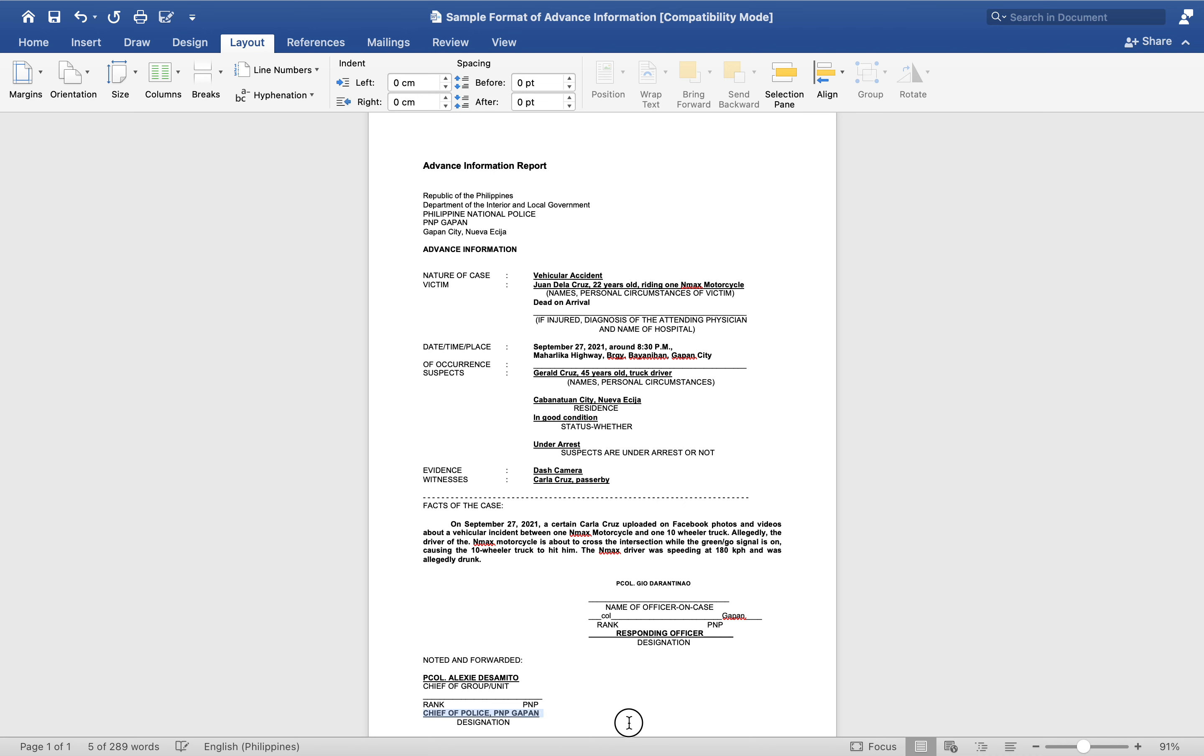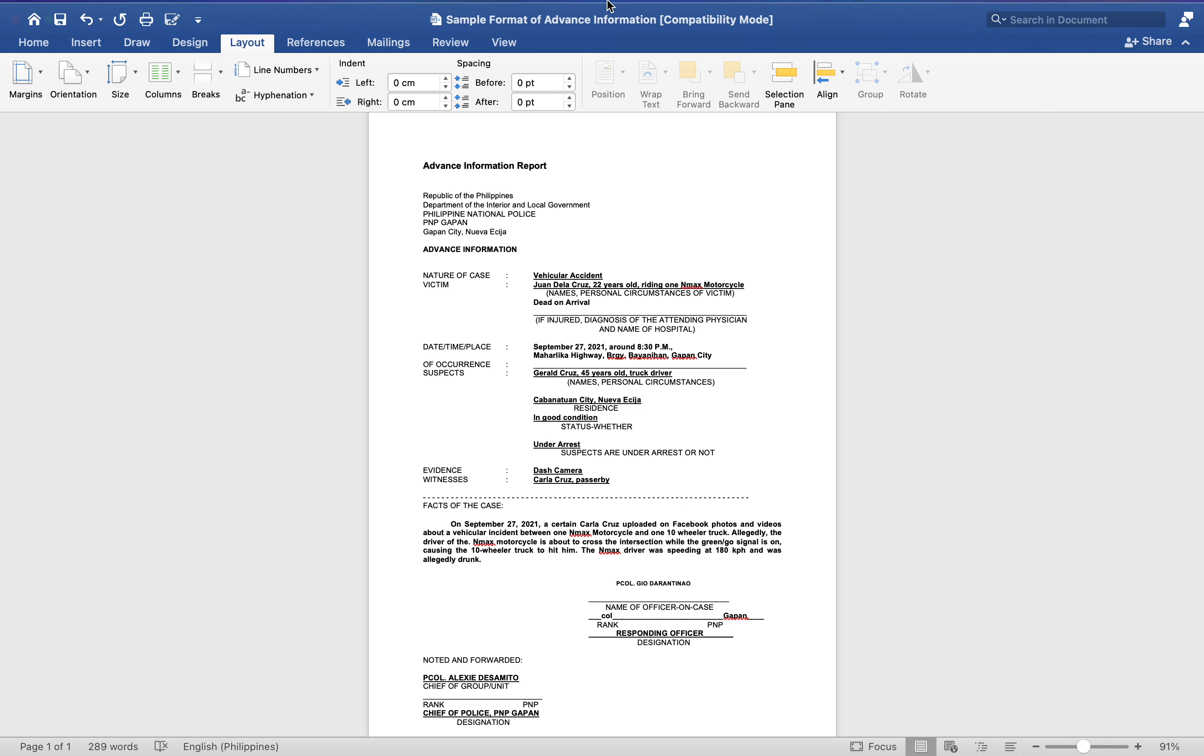So this is how you will do your Advance Information Report. I hope you have learned something. I'll post the details for your activity and give you instructions so you won't be confused. This is the discussion for the Advance Information Report. Thank you.